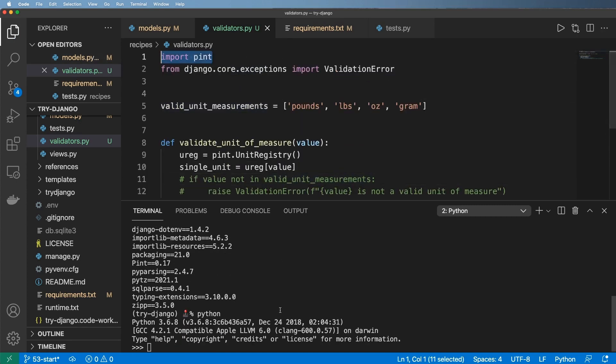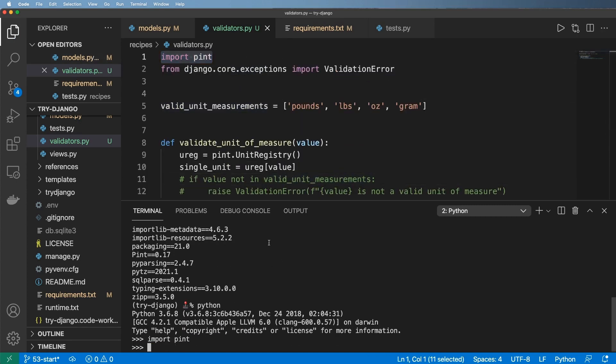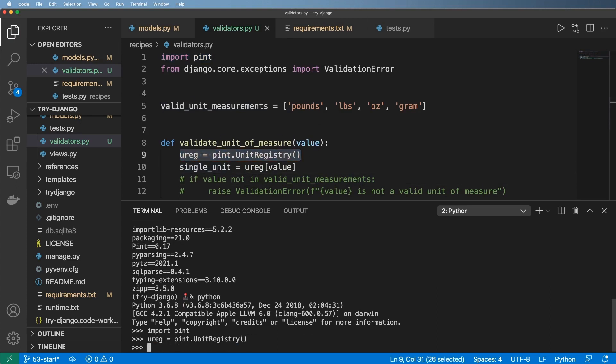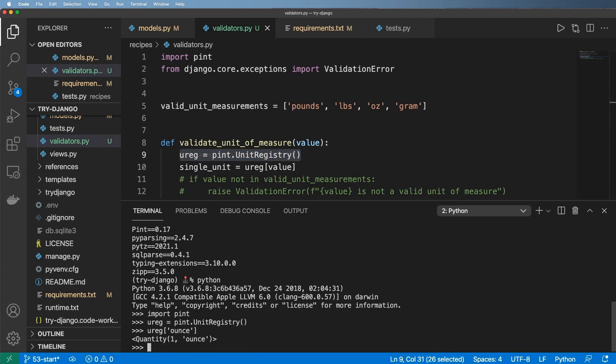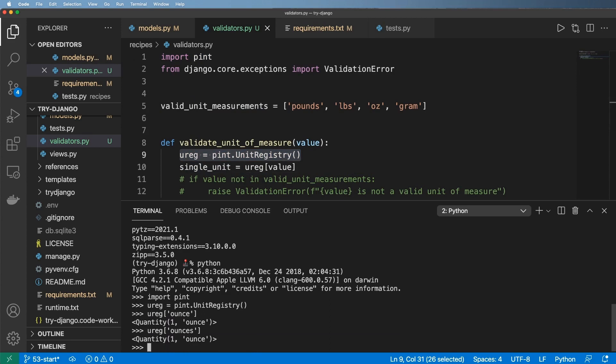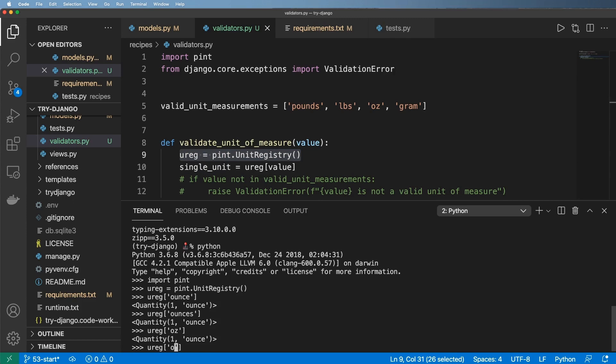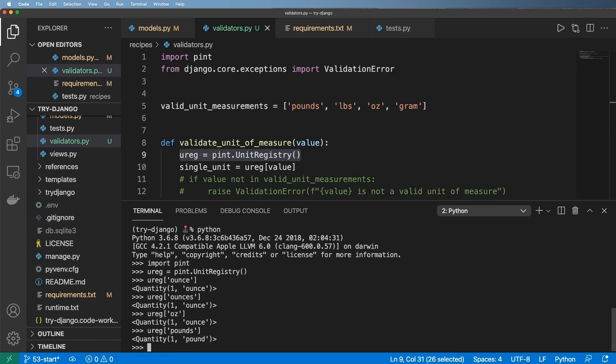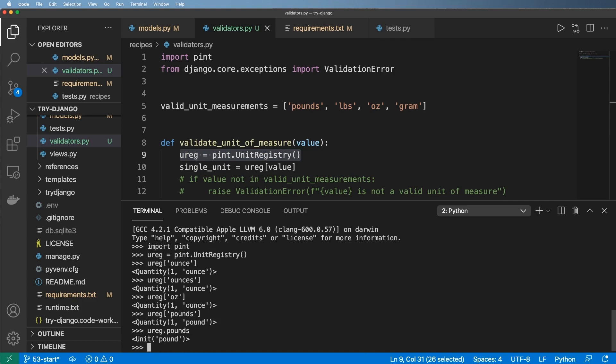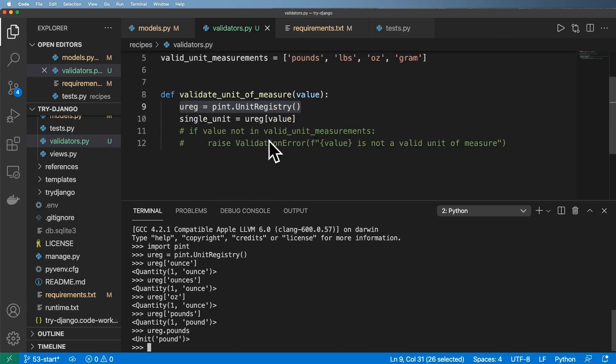We'll go ahead and import pint. And then we'll get the unit registry. And I'll just go ahead and do ureg and ounce. I hit enter. Notice it says ounce. Ounces. OZ. Hey, that's pretty cool. So we can do pounds. That's not the only way to interact with it. You could do ureg dot pounds. That also will do the same sort of thing, except it doesn't necessarily give you the quantity.